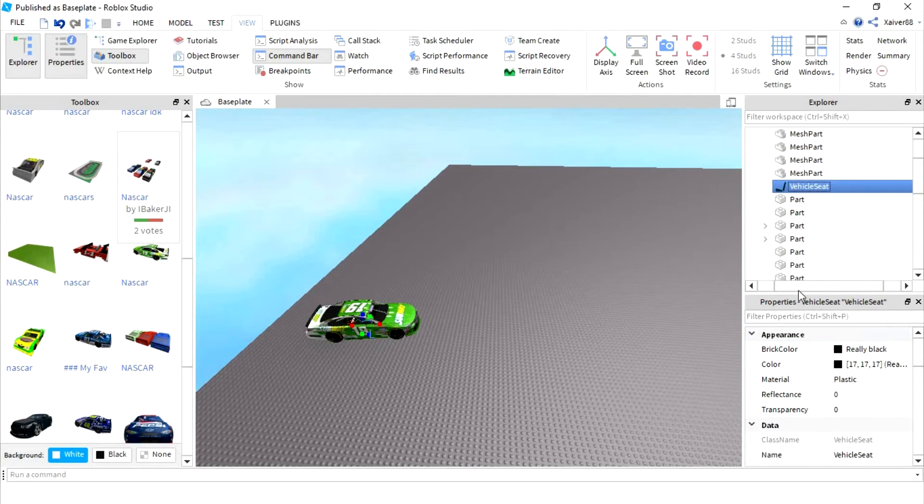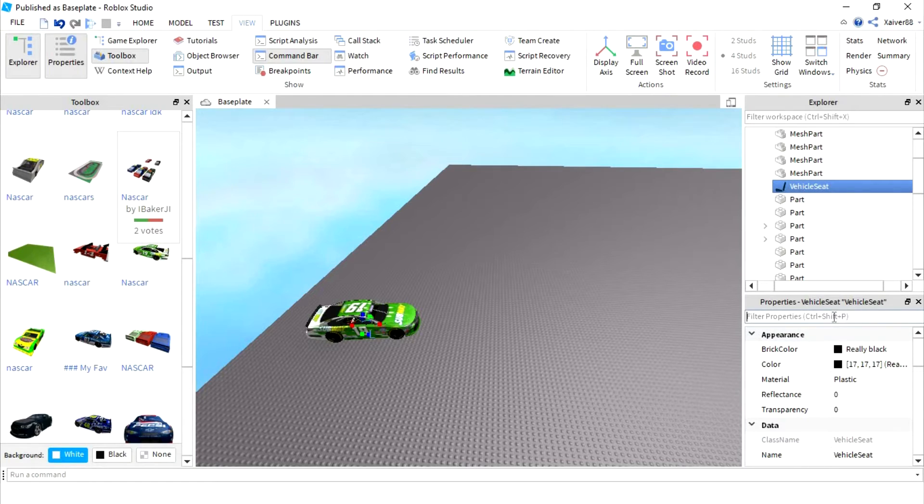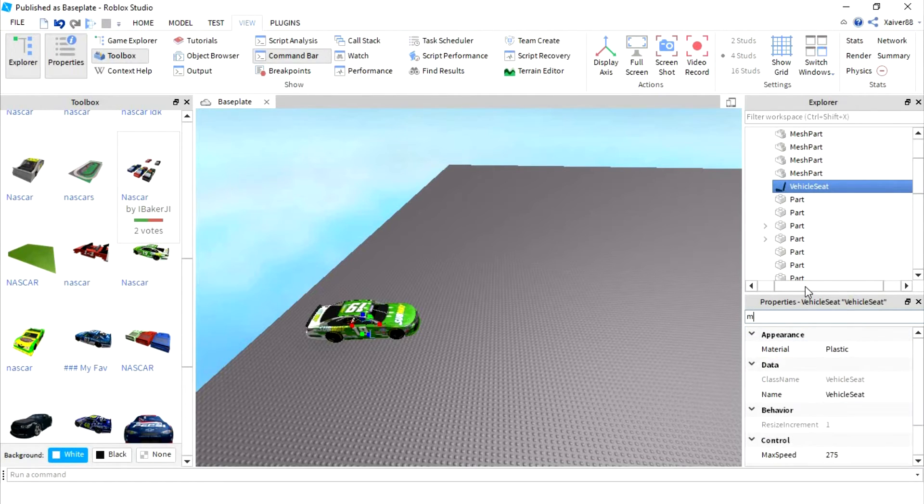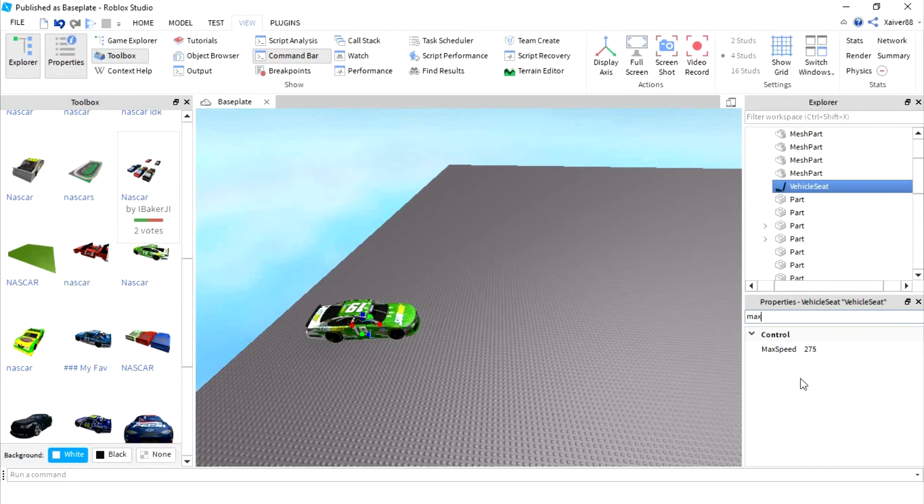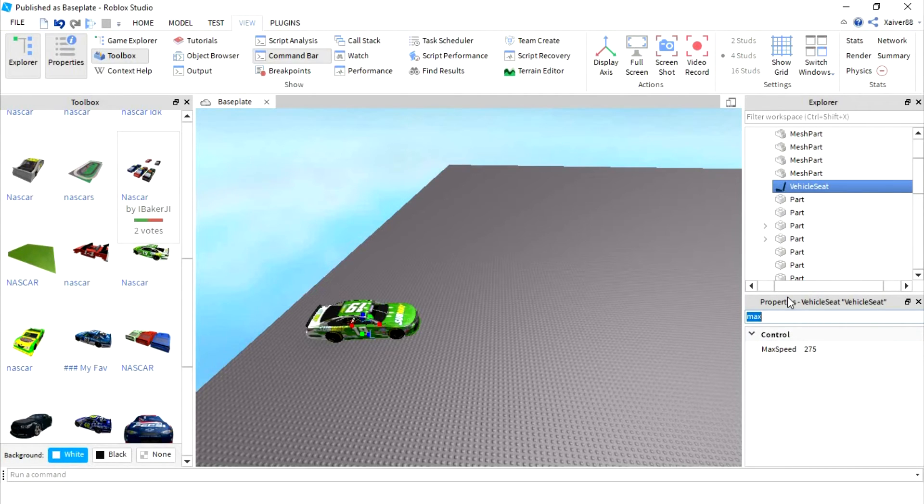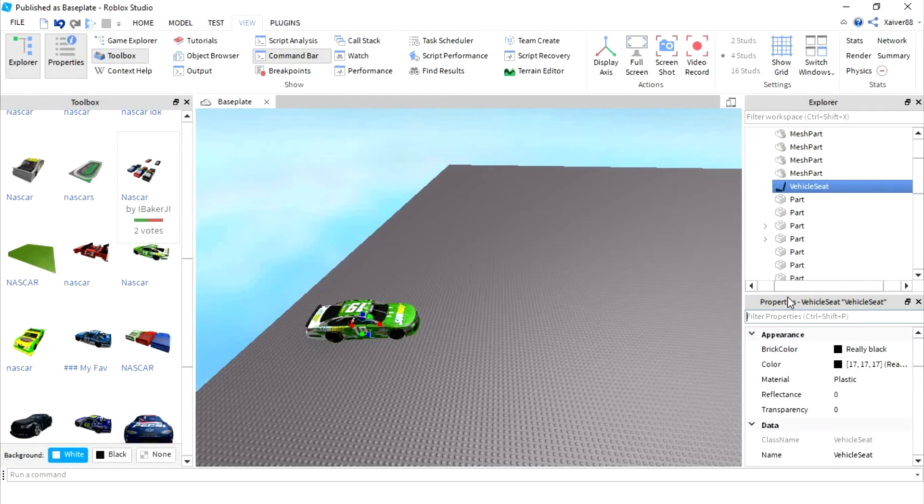Then what you want to do is go to filter properties and type in max speed. Now if you see a value there, that means the car is drivable, so you want to make sure the car is drivable. We're good on that.